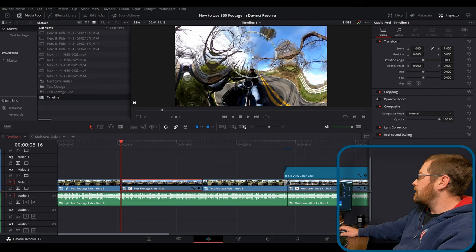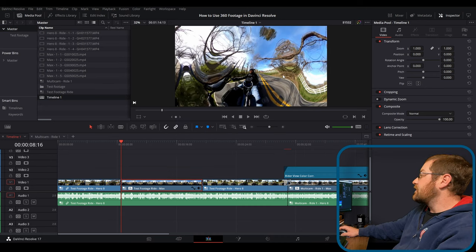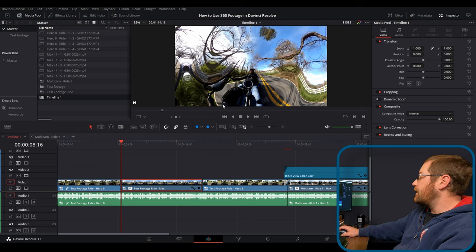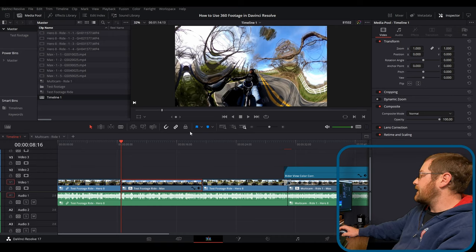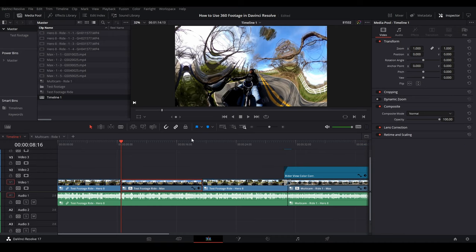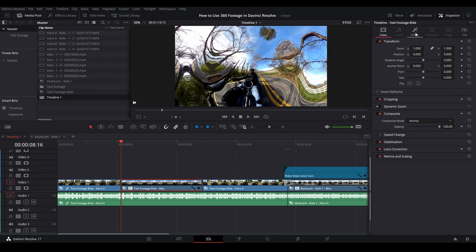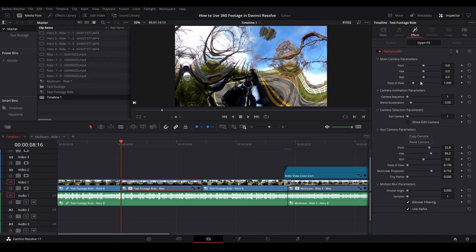And it goes away. And that is the clearest way I can tell you how to fix that. Back to our footage, we'll go back into our effects tab. And we can continue messing with this.